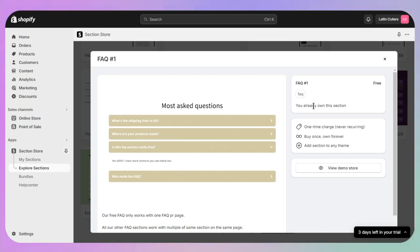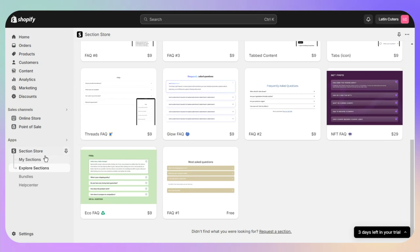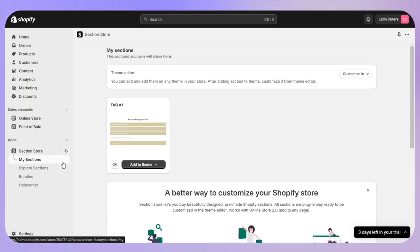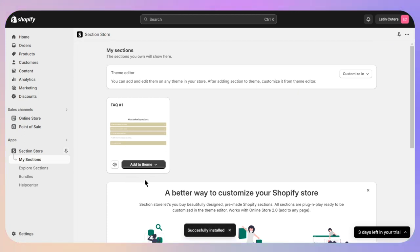Once you have added it, click on 'My Sections' on the left side and then click on 'Add to Theme'. Select your theme that is currently live right now.